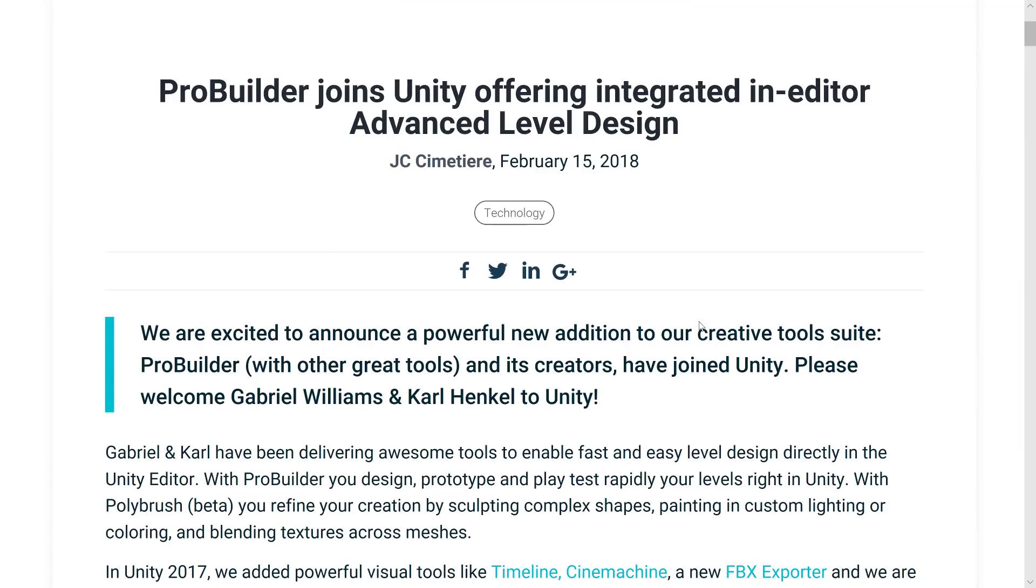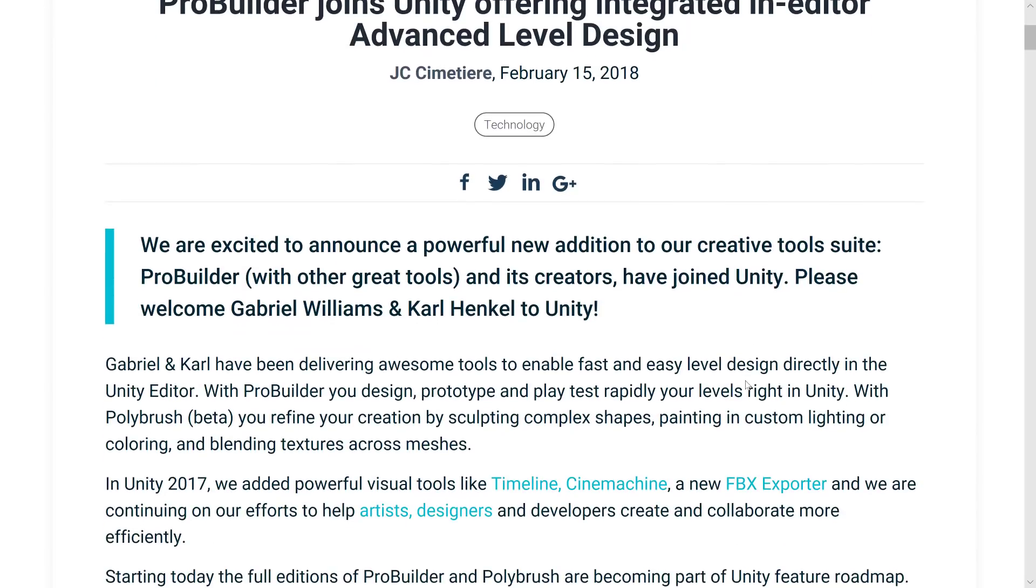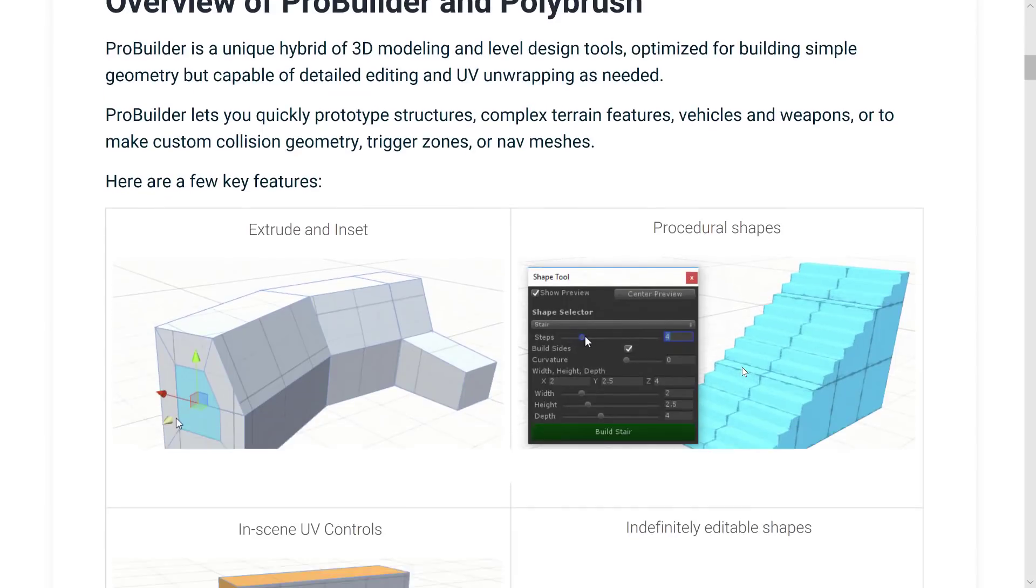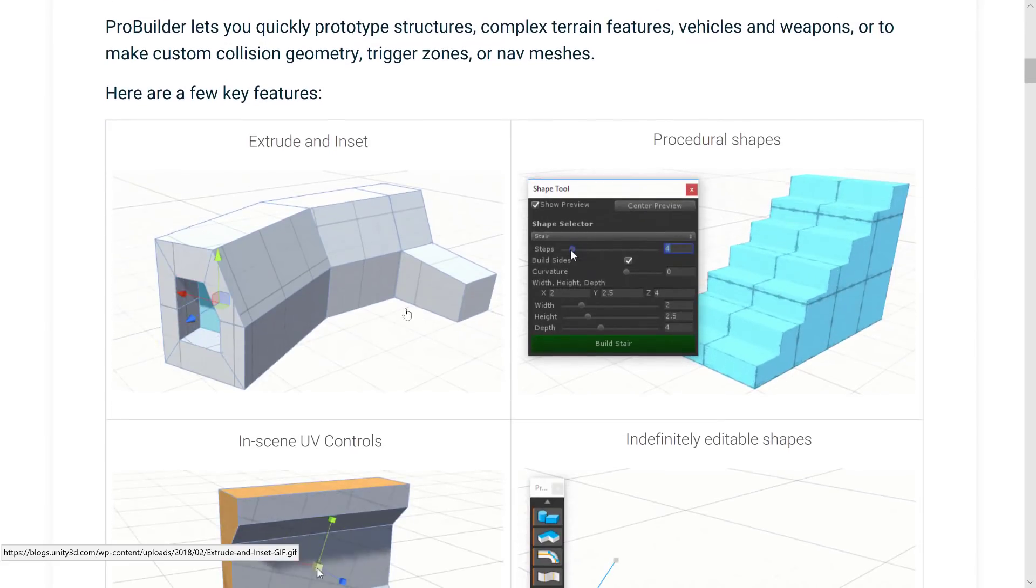Probably the biggest thing is the announcement coming from Unity itself. They acquired the two developers Gabriel Williams and Carl Henkel to the Unity team and they have incorporated their tools ProBuilder, PolyBrush and ProGrid. We'll look at them all in a second. They are now as I mentioned completely free and they go into some detail showing how it works.